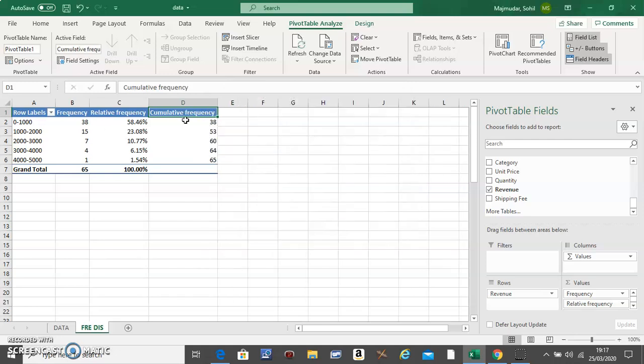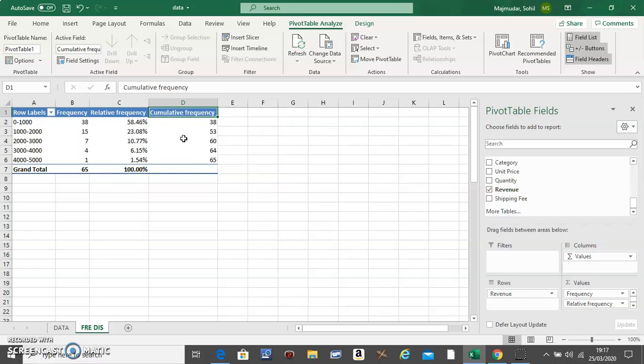So this basically adds 38 to 15 and puts it there, 53 plus 7 and puts it there, and so on.